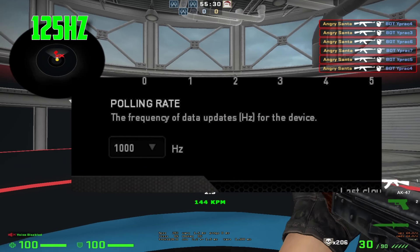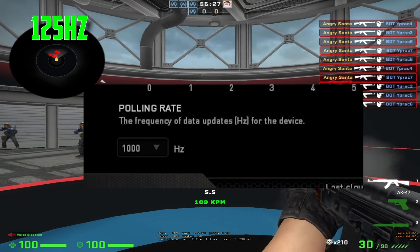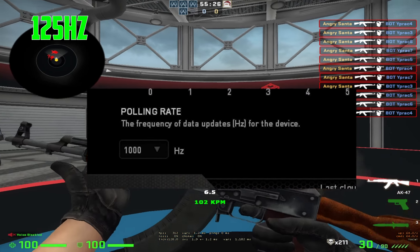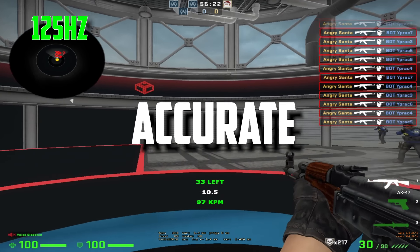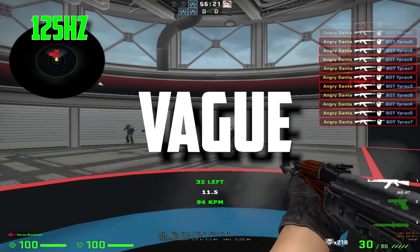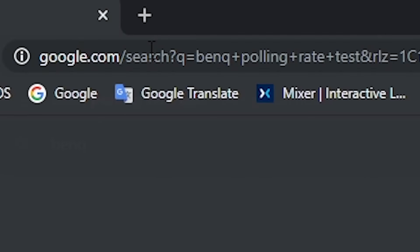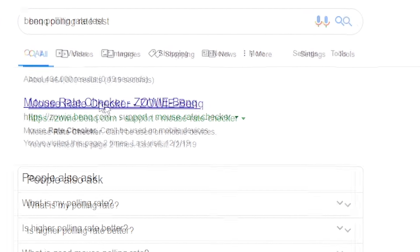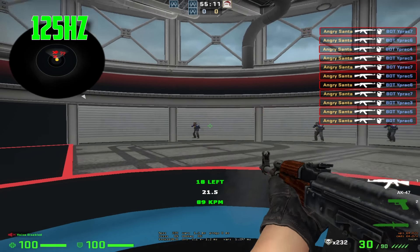So, what is polling rate? Polling rate is the frequency of data updates for the device — that's what Razer Synapse says. The description is accurate but vague, so to make things clearer I found a little website that tests your mouse polling rate, in case you're curious about your own.